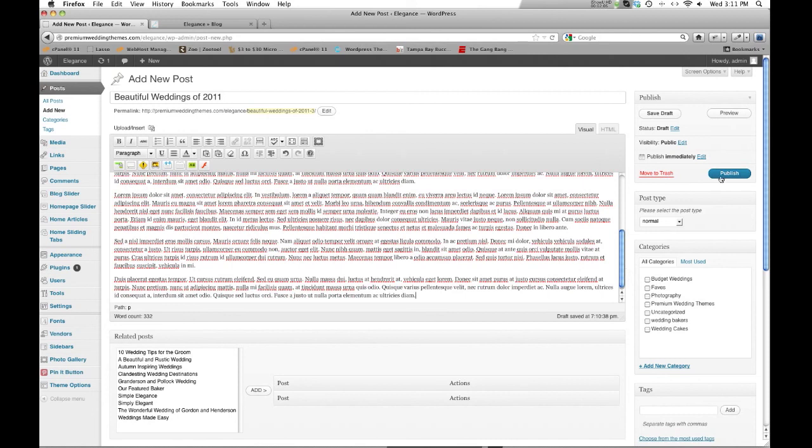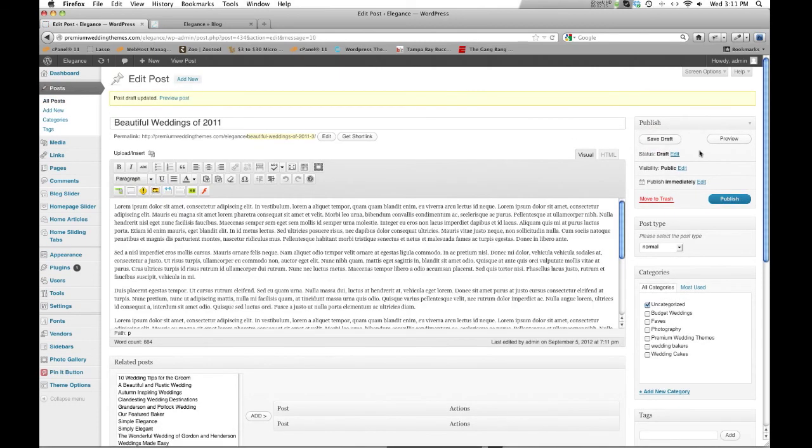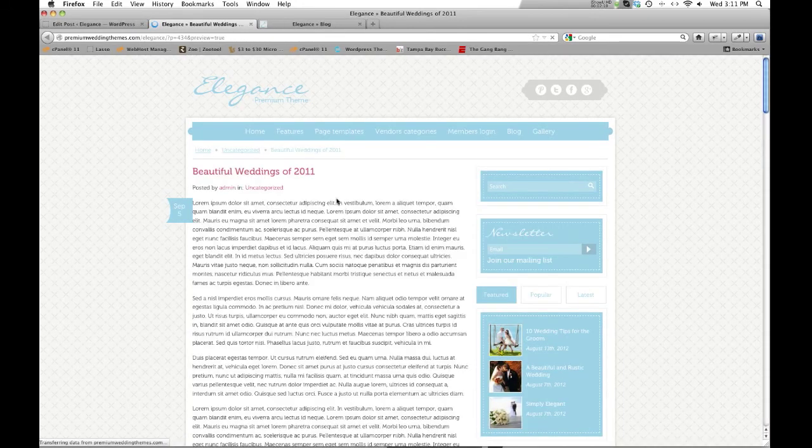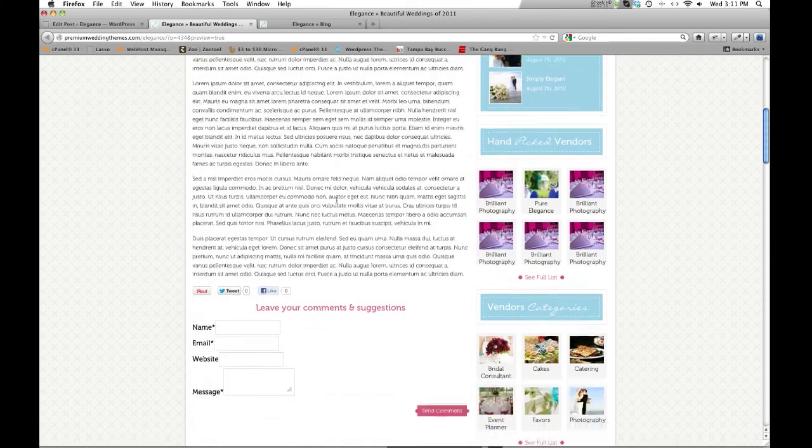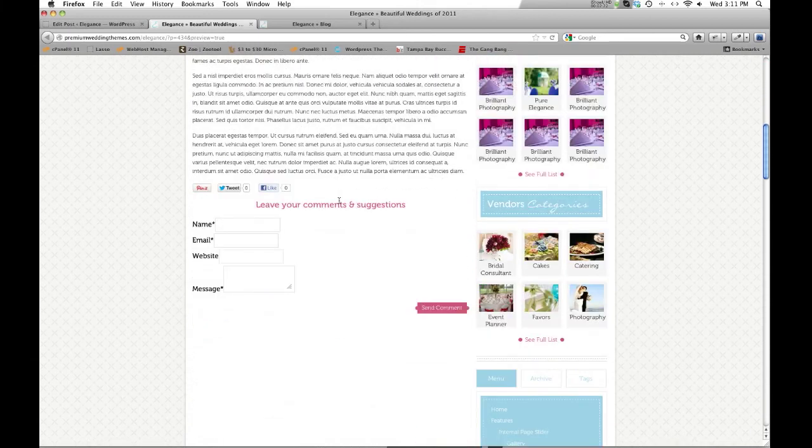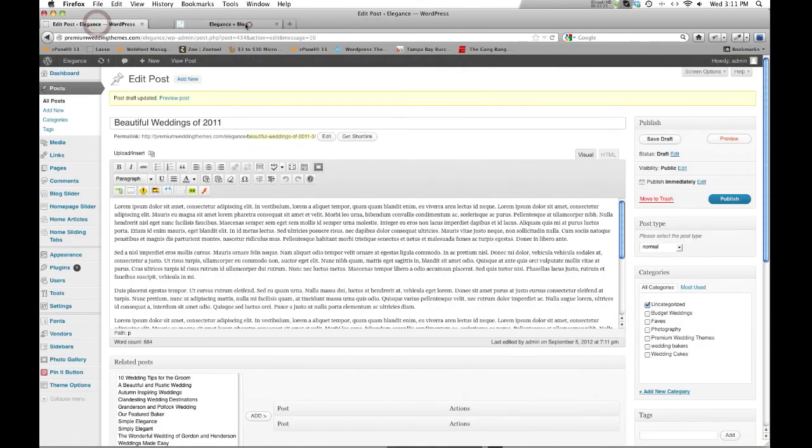We can either publish it, but if we hit publish, it's instantly going to be live on the site. So what we can do is save it. Now our site's saved. And as well, we can hit preview and we can see what it looks like at this point. So here we are. Not too bad. Not too great. Alright. So let's close that out.